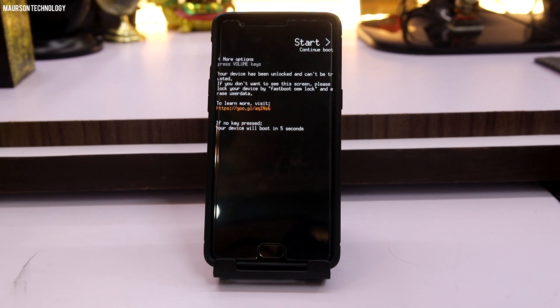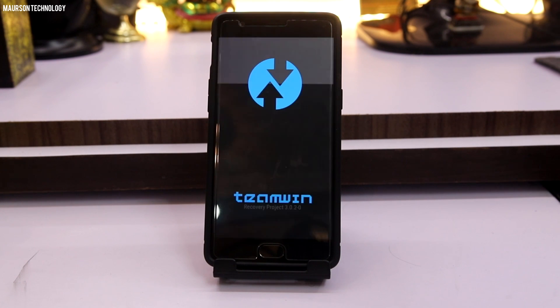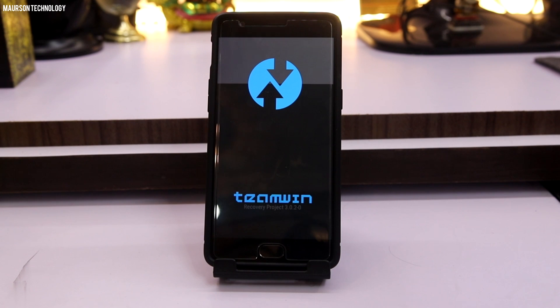That's it for this video guys. This was a comparison between both these operating systems. Thanks a lot for watching, and if you have a doubt which OS you should install, I'll recommend CyanogenMod 13. I'll catch you guys in the next one.